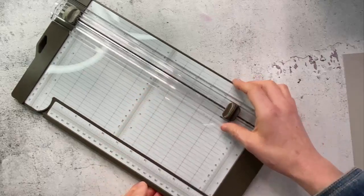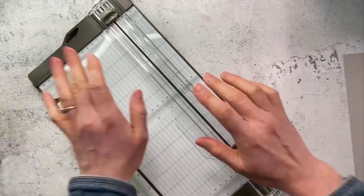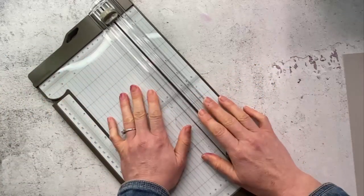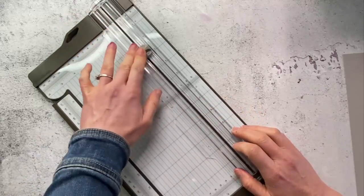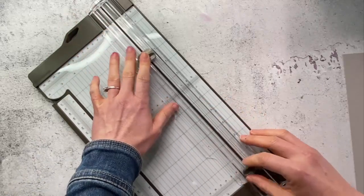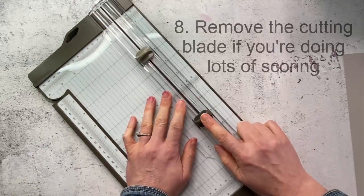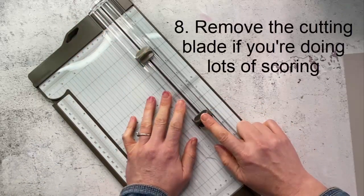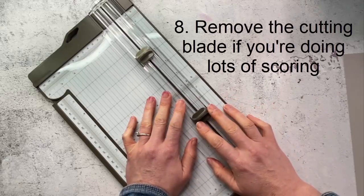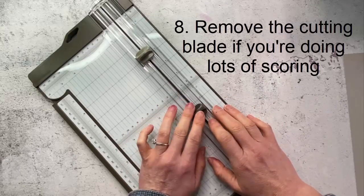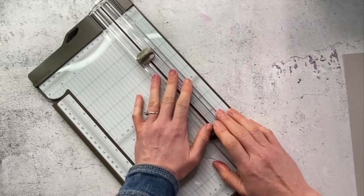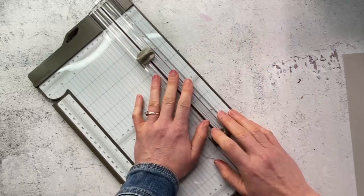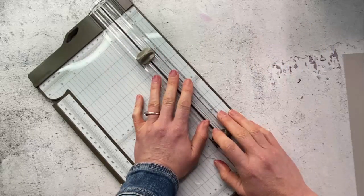Now if you are doing quite a bit of scoring, if you're doing one score then probably just leave it, but if you're doing quite a lot of scoring I would personally recommend you take this cutting blade right out while you're doing that. It's way too easy to accidentally cut when you meant to score and I think most of us have done that at least once.